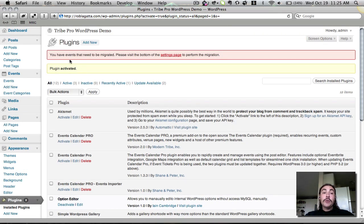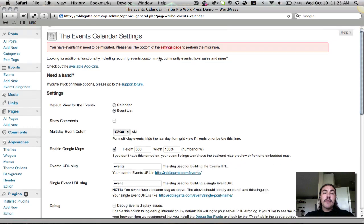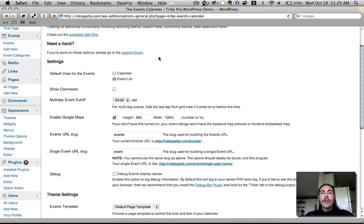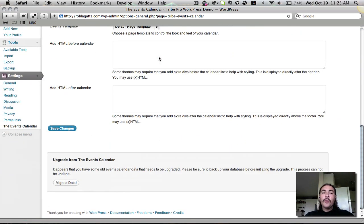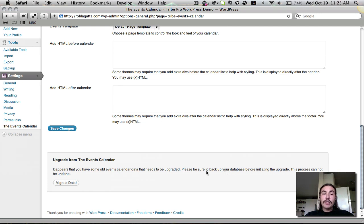You'll see that immediately upon doing so, it gives me a message saying that I have events that need to be migrated and that I need to visit the settings page to initiate that. If I click this link, it'll take me there. I need to ignore everything on the settings page and just scroll all the way down to the very bottom where I have this 'Upgrade from The Events Calendar' box. It tells me I have data that needs to be migrated, I should back up beforehand, and that this cannot be undone. Assuming I agree, I'm going to hit the migrate data button.